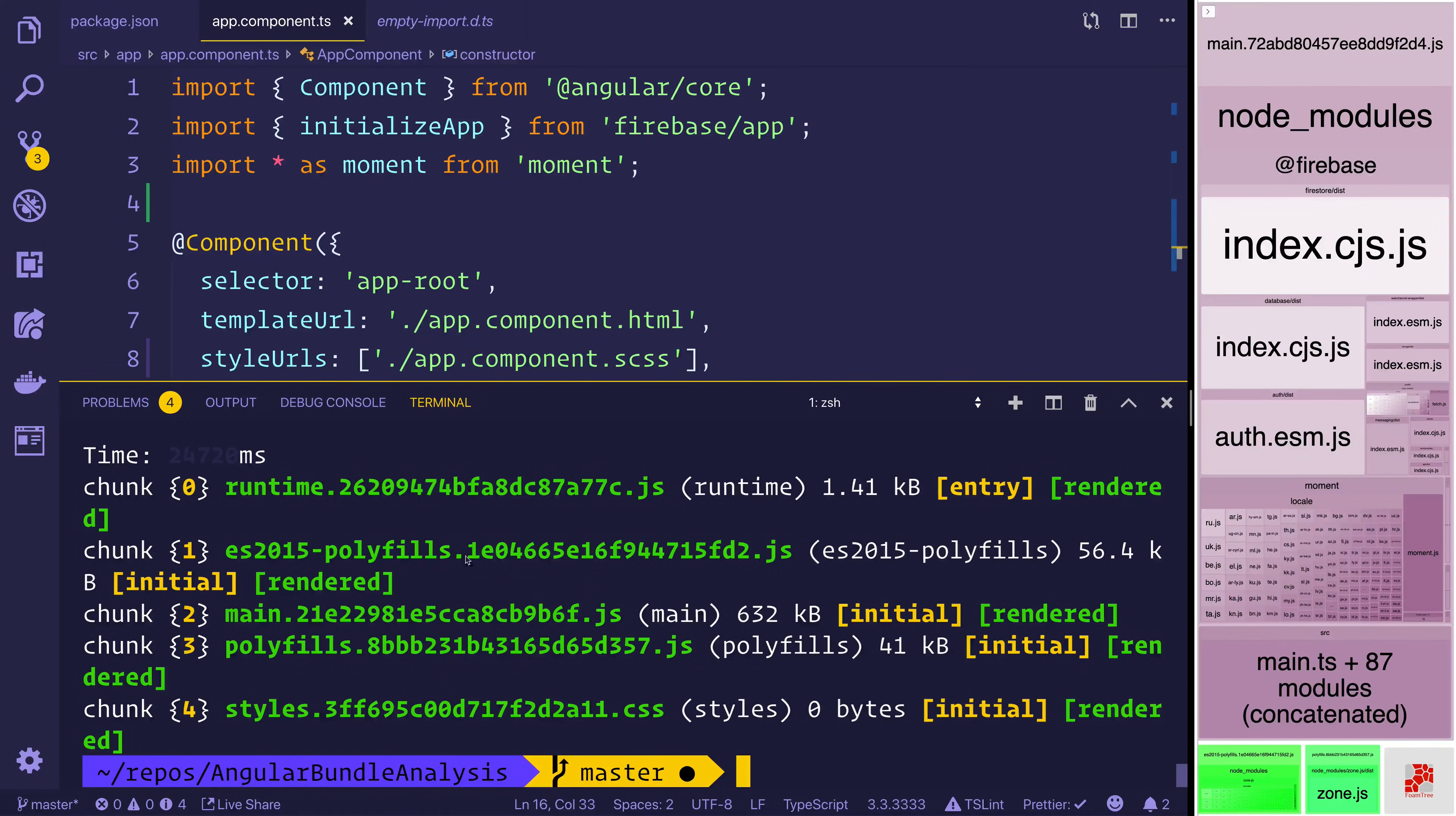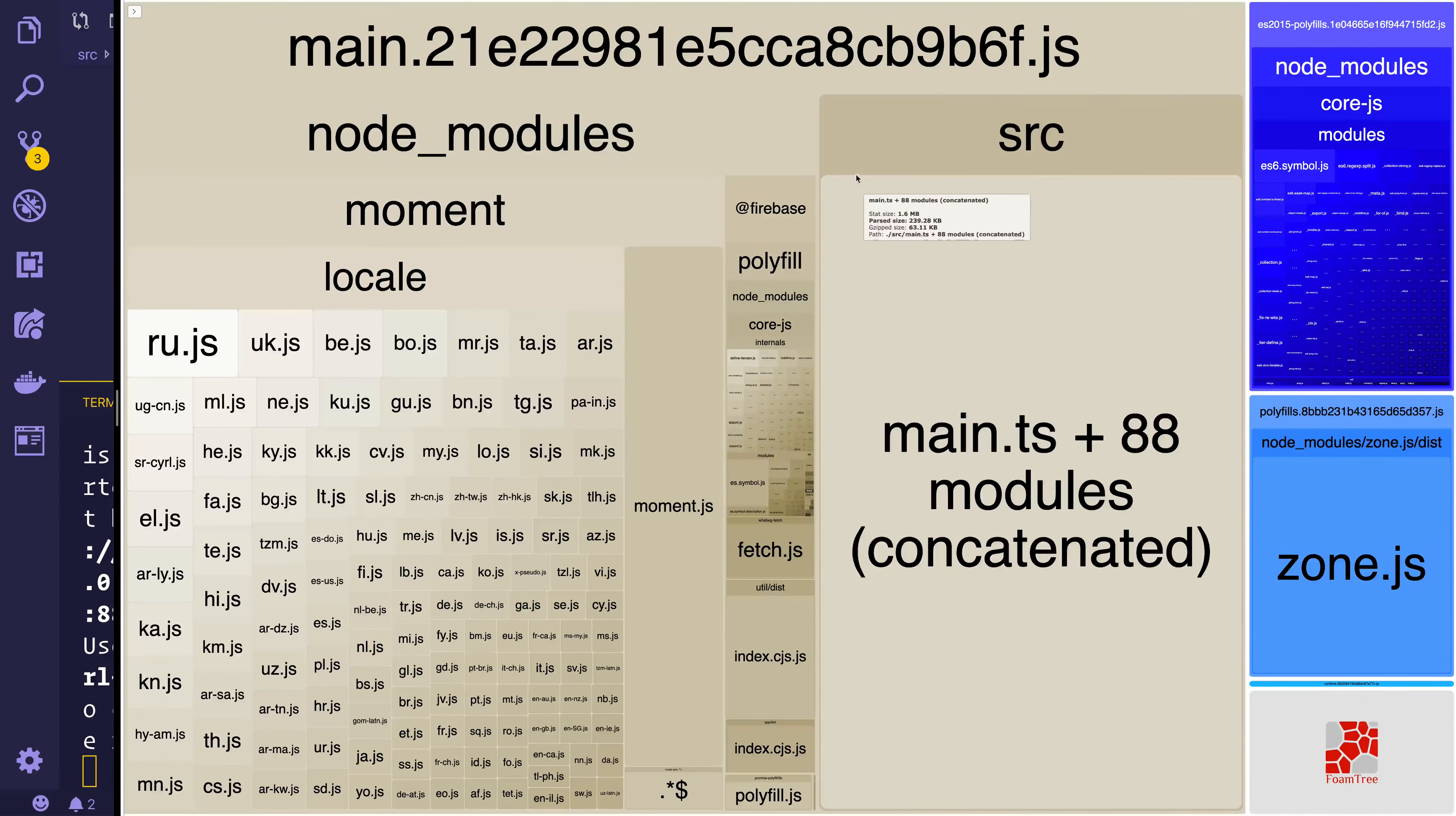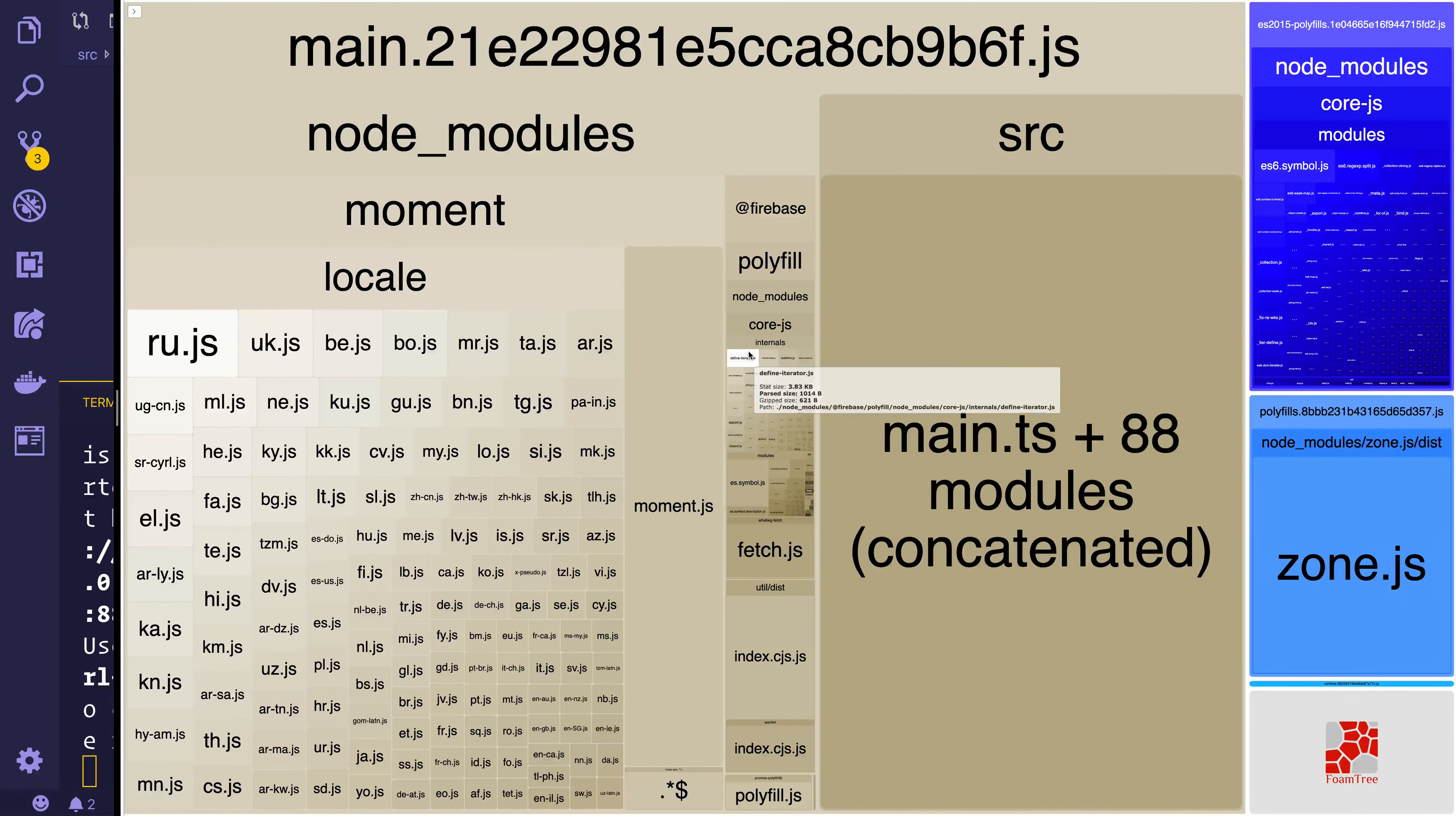You can see already that main is now only 632 kilobytes. But before it was 1.32 meg. And if we run npm run analyze. We can now see that the biggest thing inside of our bundle is the moment locale. We are including firebase and this time it's much smaller.